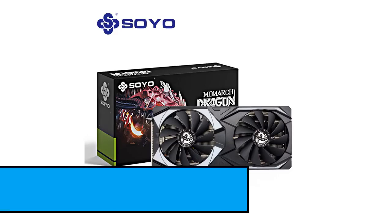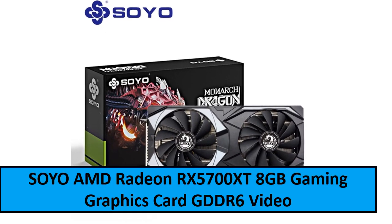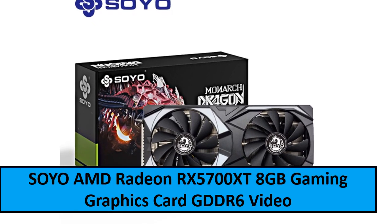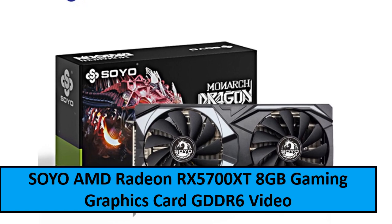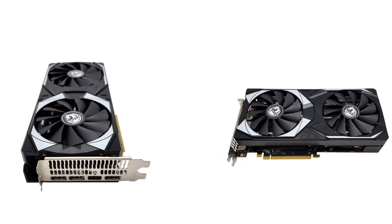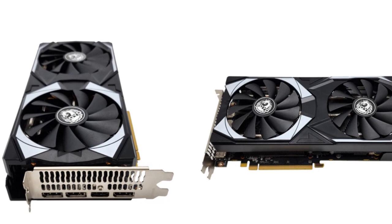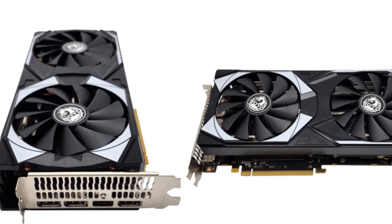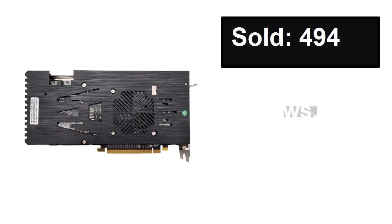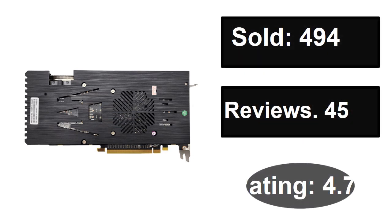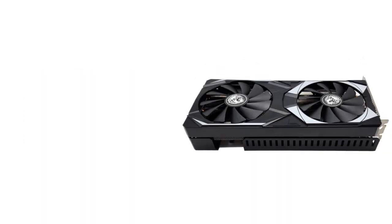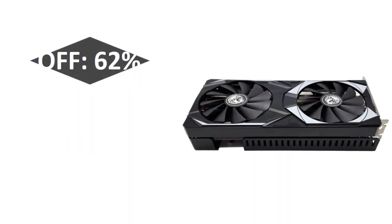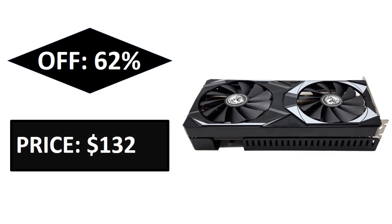At number two. Sold, reviews, rating. Extra percent off, price.